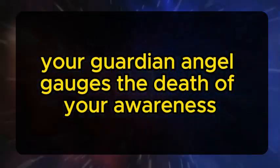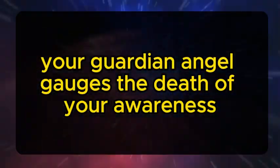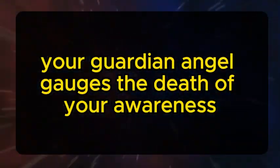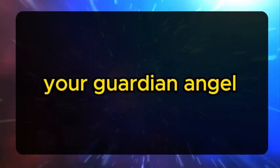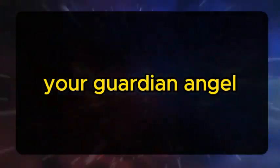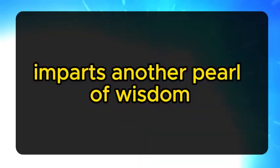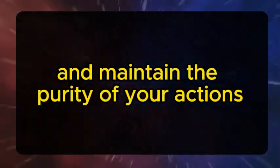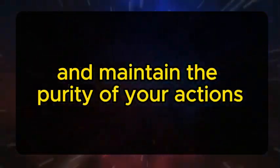However, your guardian angel gauges the depth of your awareness, and to that end, imparts another pearl of wisdom on how to safeguard your energy and maintain the purity of your actions.